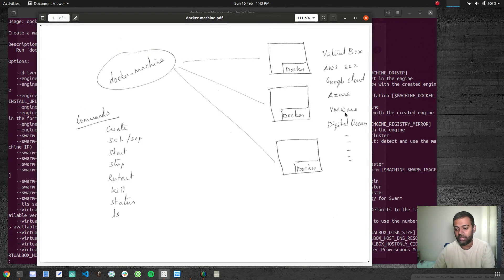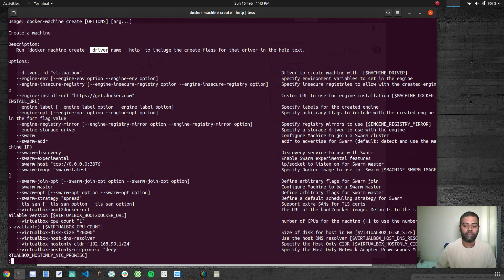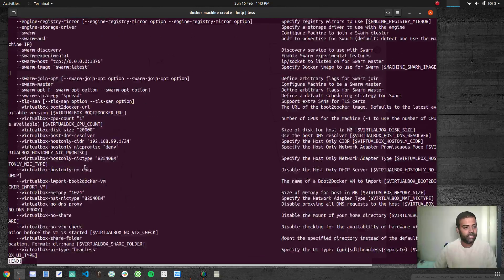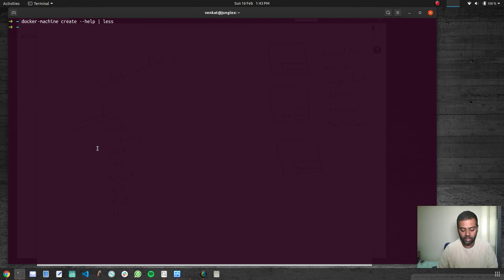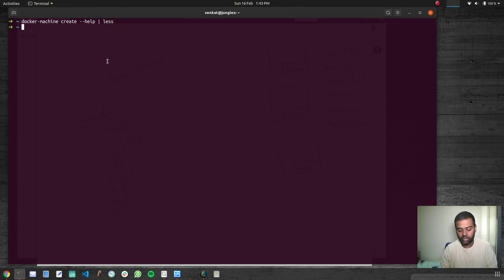There are a lot more drivers that aren't included in these notes. You need to specify which driver — if you don't specify one, it may use VirtualBox by default, but I'm not sure. There are all these options available which you can use, but let's not go through all of them. You can look at the documentation if you want. Let's go ahead and create a simple machine.